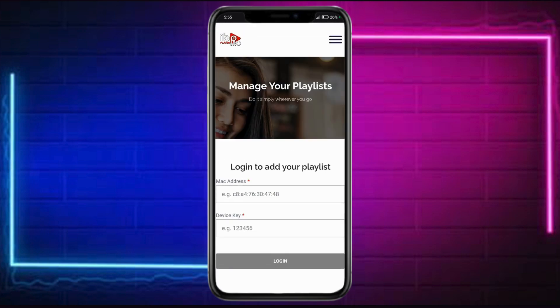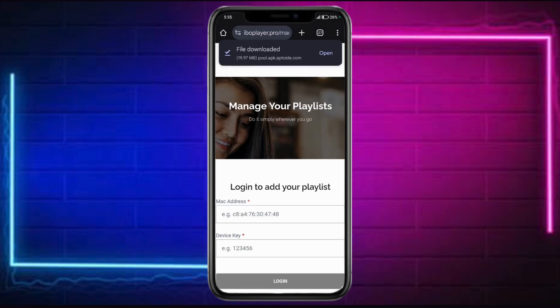And then once you're in here, just input right here the Mac address as well as the device key that has been prompted into the actual application. Then from in there, you can add your M3U playlist or Xtreme Codes API credentials and then just follow the on-screen instructions in order to utilize it. So that's all there is today and I hope this video help you out.